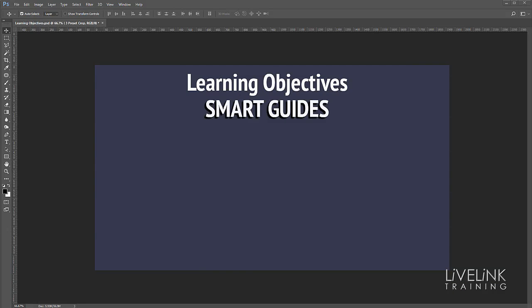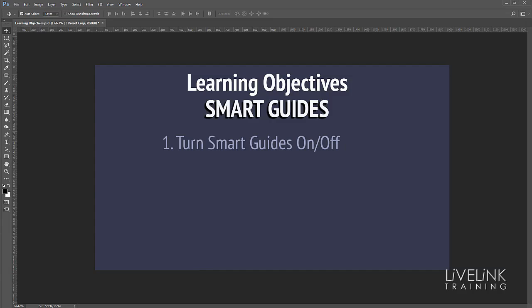Okay what are we going to learn in this video? Well firstly we're going to learn how to turn the smart guides on or off. They're normally on by default.